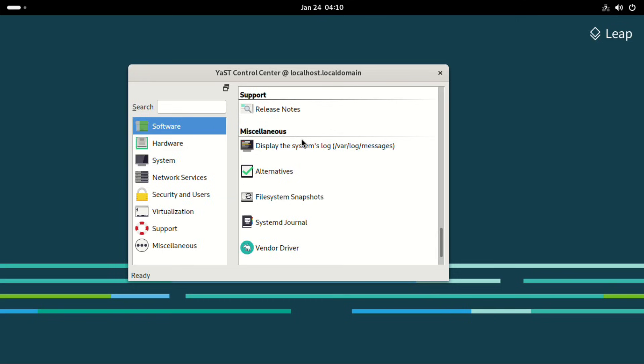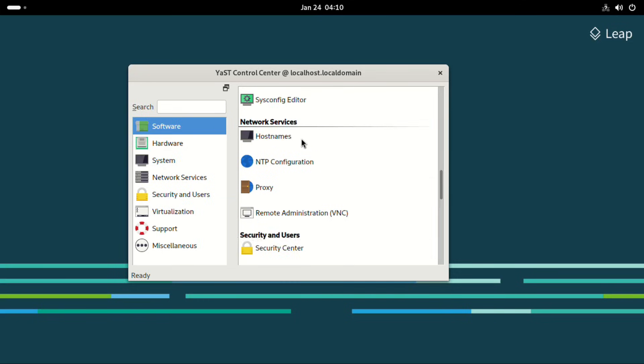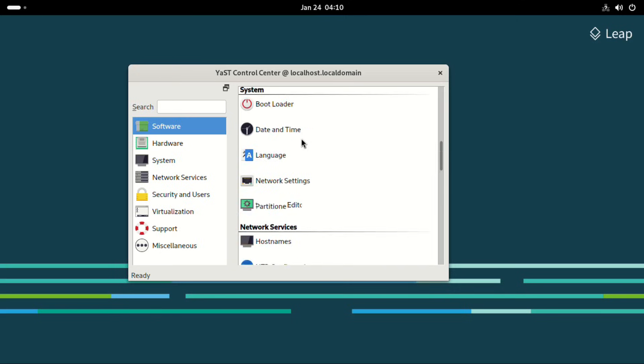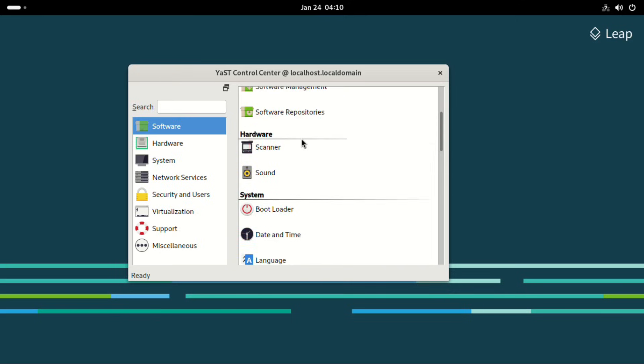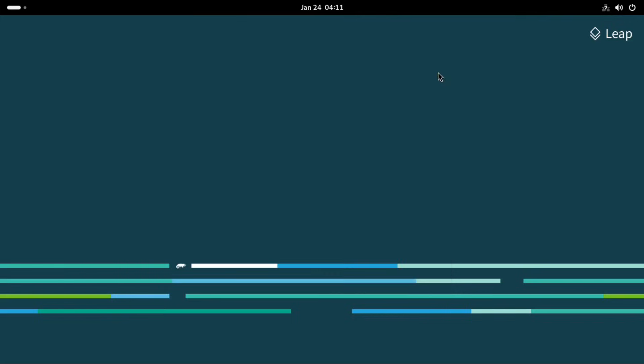So we have software, hardware, system, network, security, and so forth. There's also an aspect of virtualization. So this is the YAST control center.